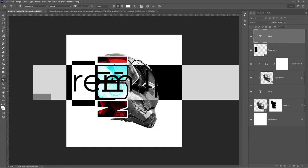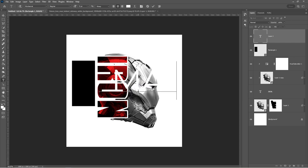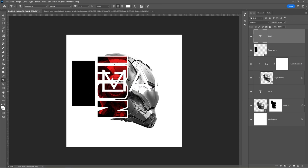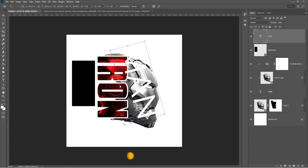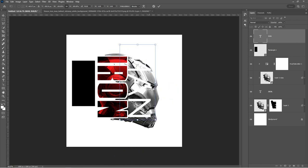Type your text. Press Ctrl-T and adjust the size and the position of the text like so.